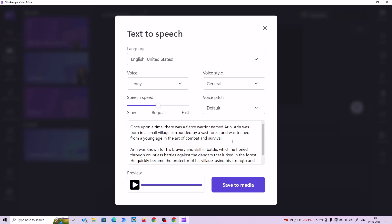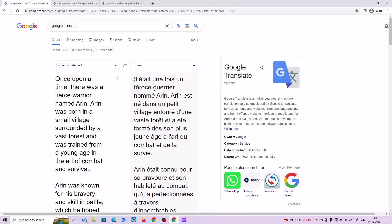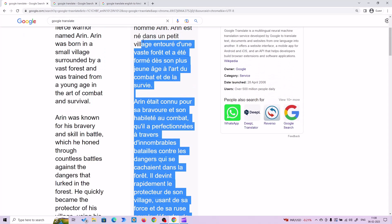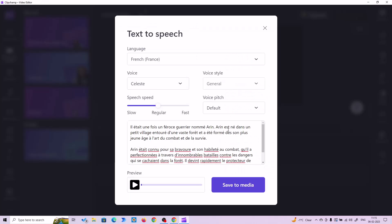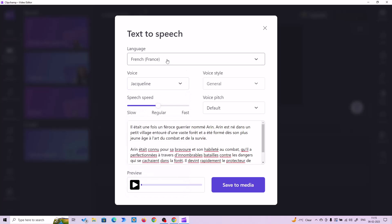So now let's test it in French. I'm going to copy and paste the first two paragraphs. Let's try this out in French — I just pasted the first two paragraphs in French. And I'm going to choose the voice Jacqueline and language French. Let's preview it.